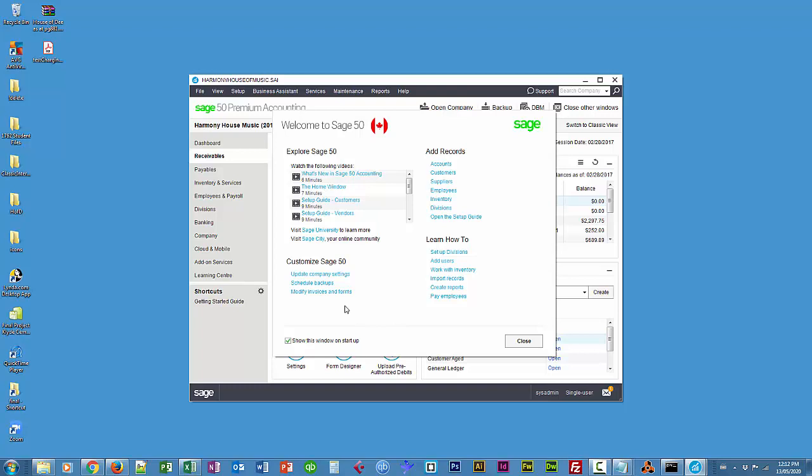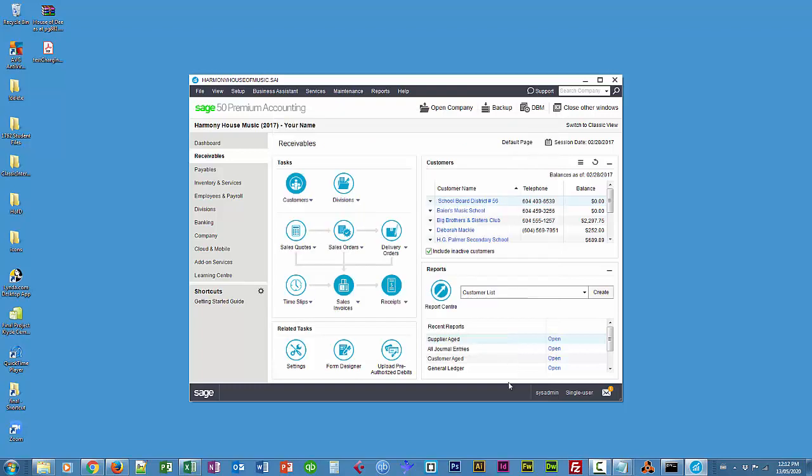You may not have a chance to look at these; you may want to quickly get down to doing your work, but these resources are very useful. I'm just going to close this, and that's basically restoring a company file.